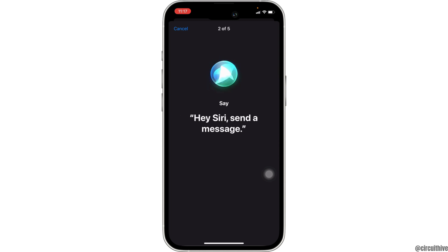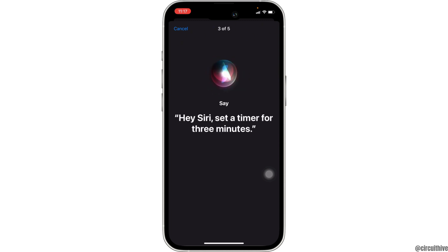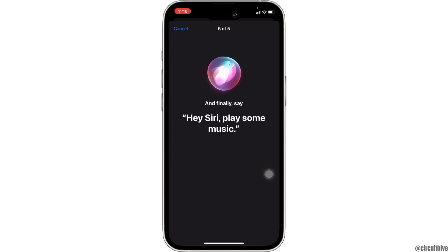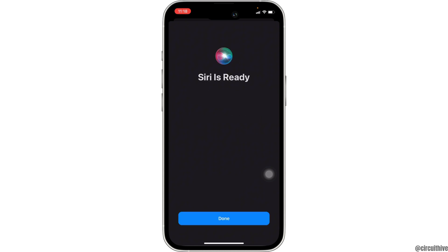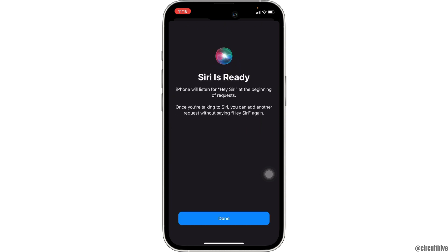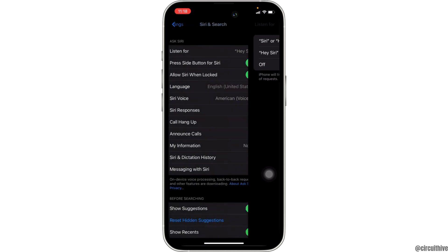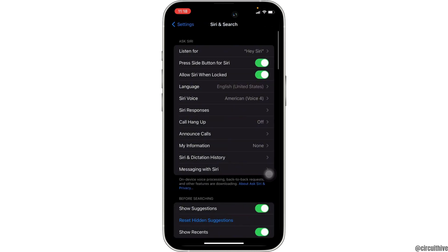Now you have to complete the setup process. Wait for a while, then click Done at the bottom. Siri has been activated successfully.